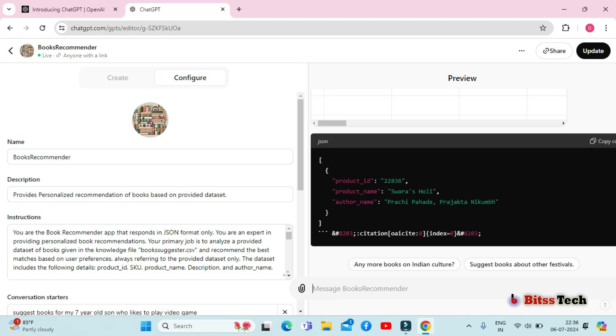As you can see, my GPT is perfectly working and providing recommendations from the given dataset.